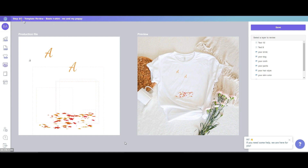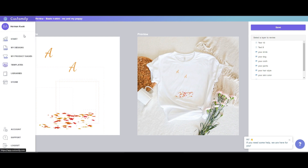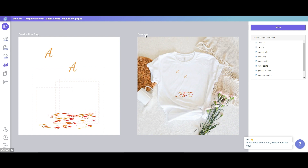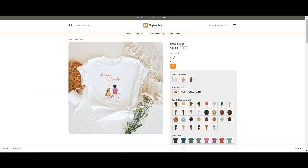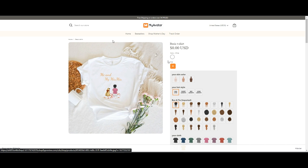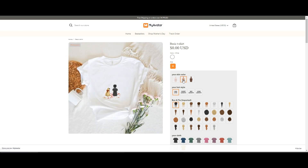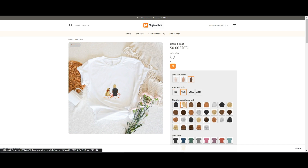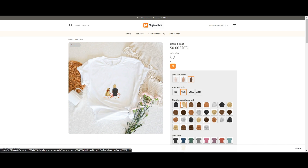In the Stage 3 interface you will see two pictures. The left side is the production file and the right side is the preview. How do we understand these two things? The preview is actually the image you will show to the users — the customers — on the website. The customer can choose options like skin color, pictures, and hairstyles, and they will see the changes after selecting different buttons. The image that shows these changes is called the preview image.